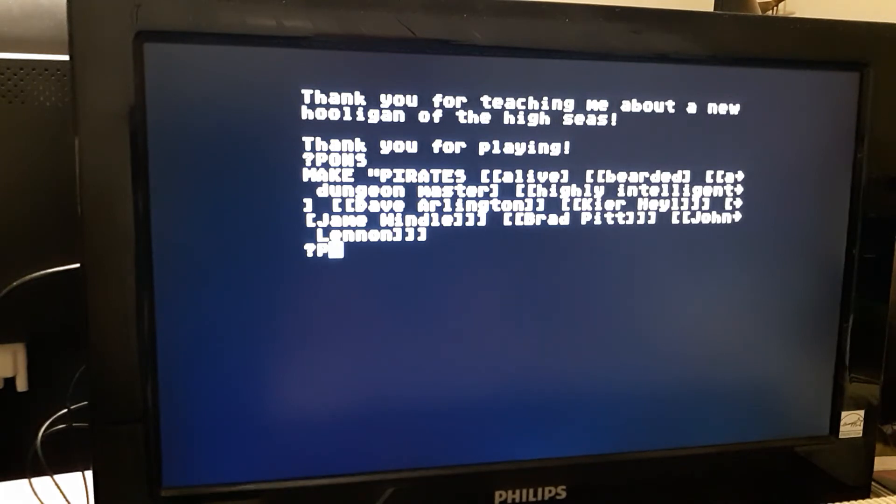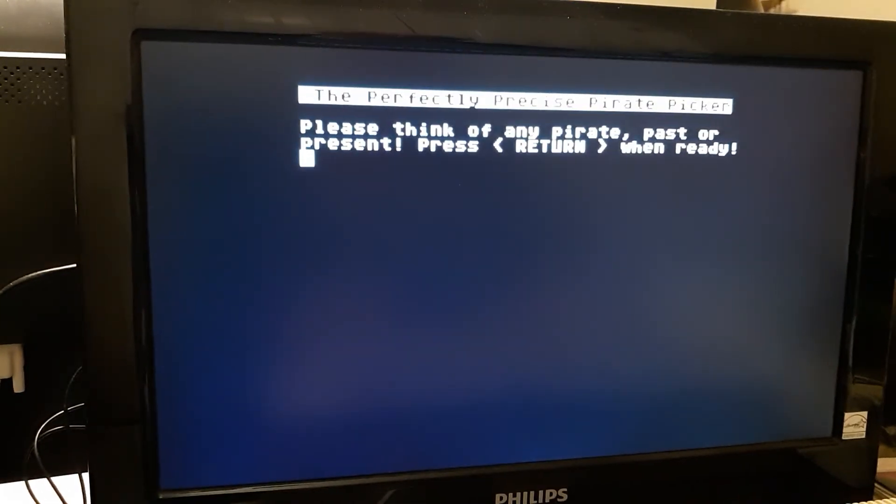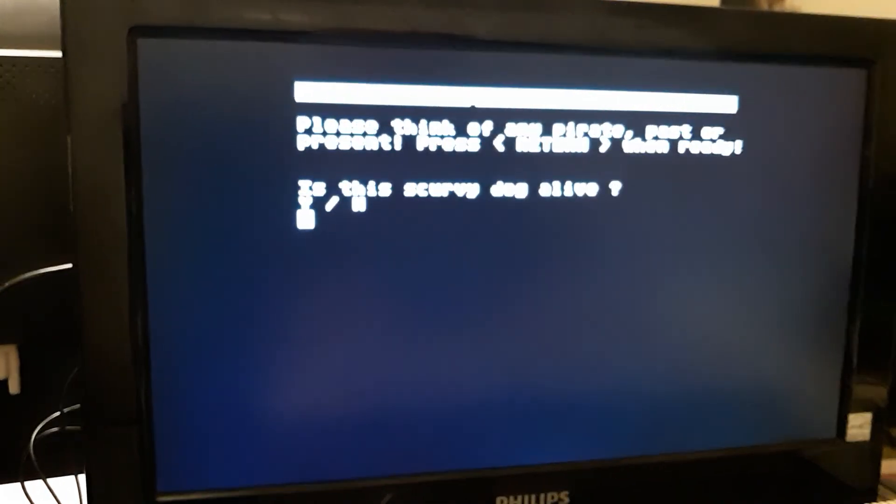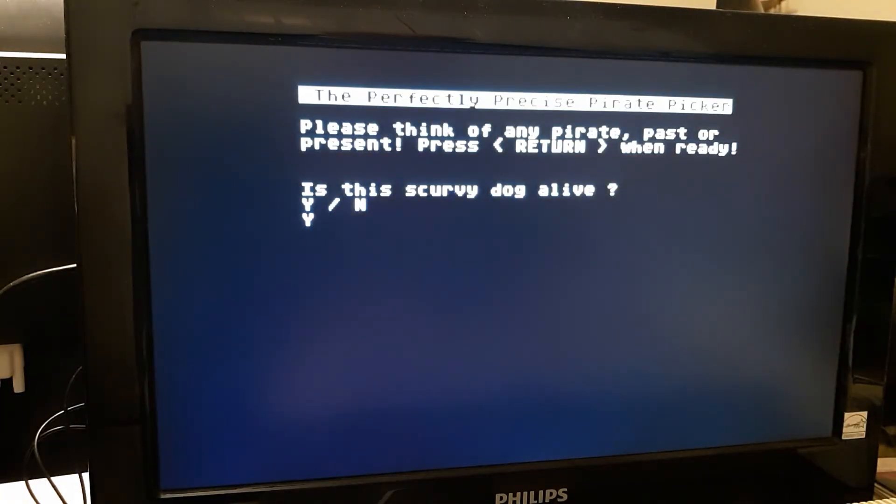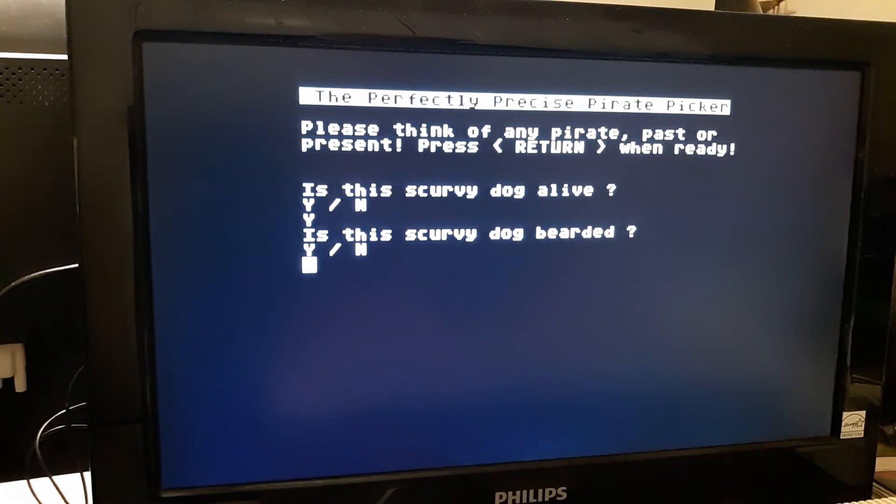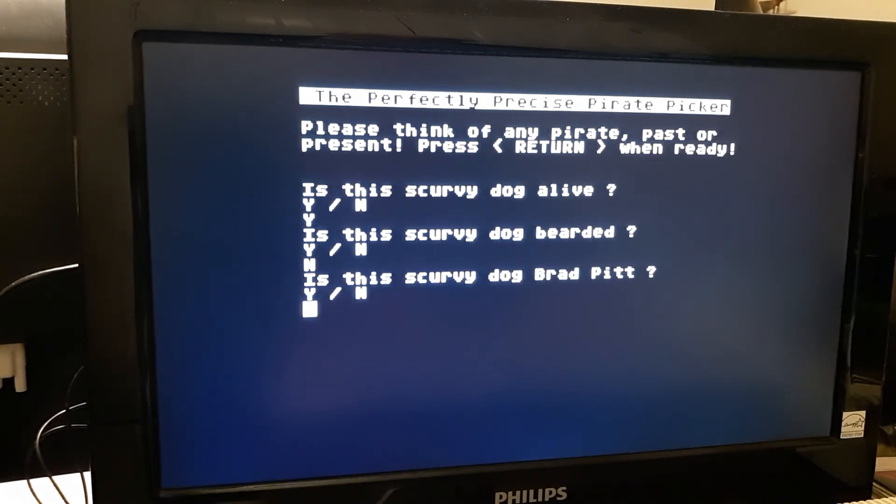Now, I've been putting all things at leaf nodes, but I just wanted to show you that I can also add at decision nodes. Yes, this person is alive. No, they're not bearded. We'll stick in a new person here. It's not Brad Pitt.